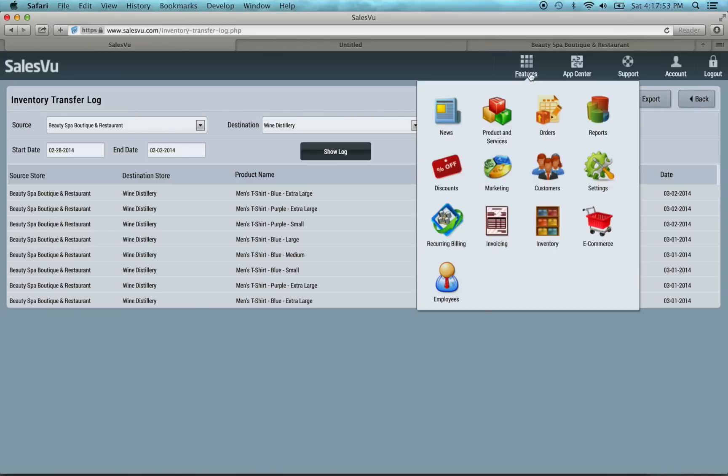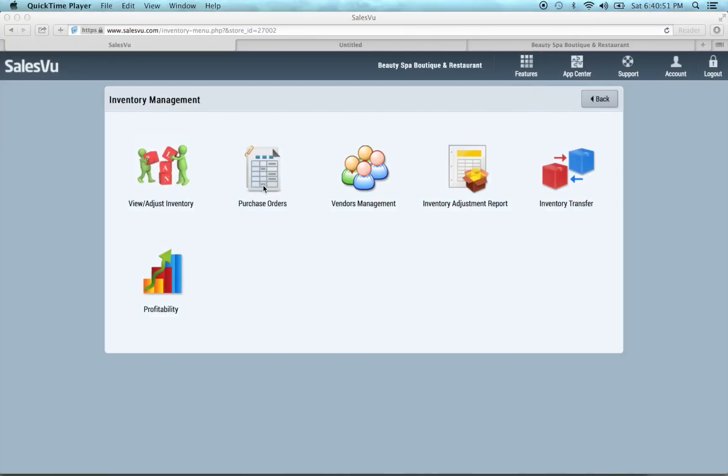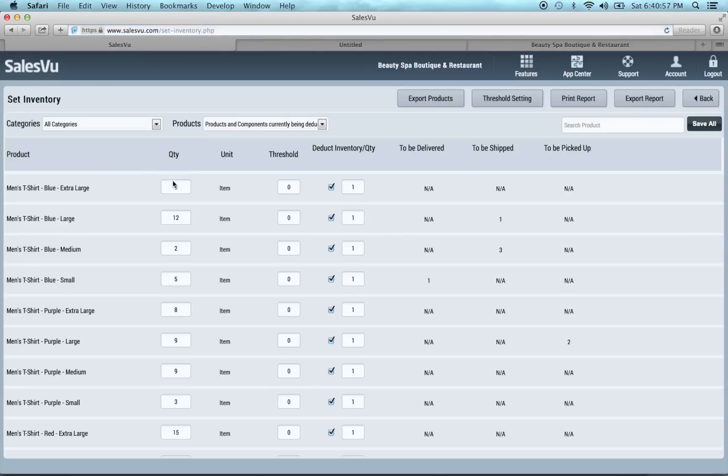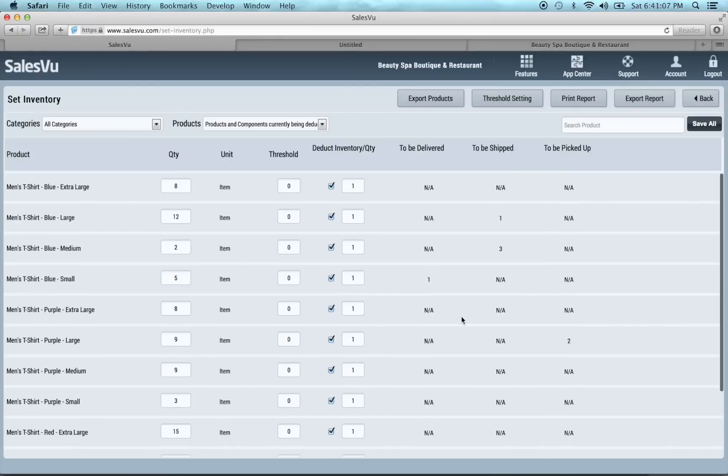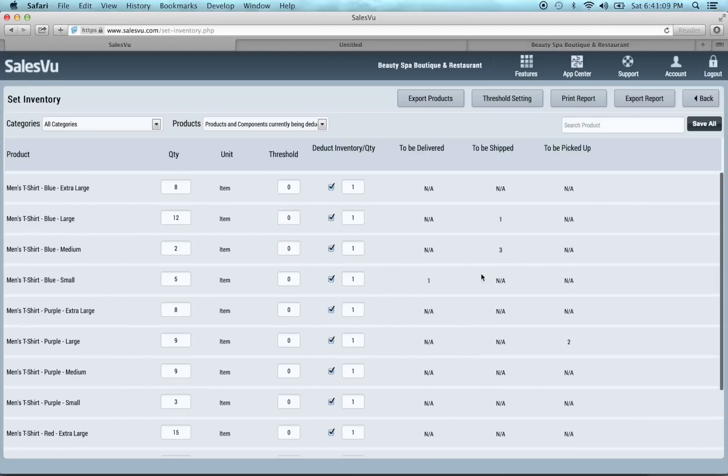Next, if we go back to inventory and choose a location. The next thing that changes when you upgrade is if you go to the view adjust inventory page, you'll now see that all those statuses I showed you on the orders tab, to be delivered, to be shipped, to be picked up, will be shown here. You can see how many outstanding you have. So you can see, we have three to ship, and only two available.